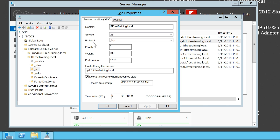You should now understand why Active Directory requires DNS in order to operate. Without it, clients cannot locate servers on the network that provide Active Directory services.